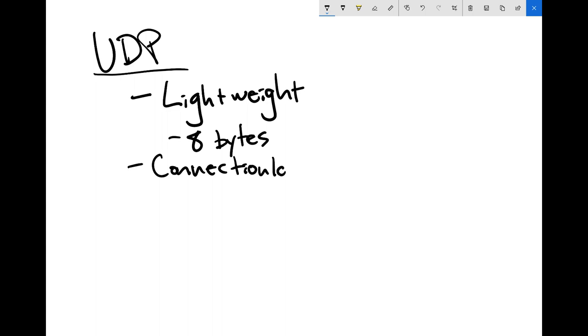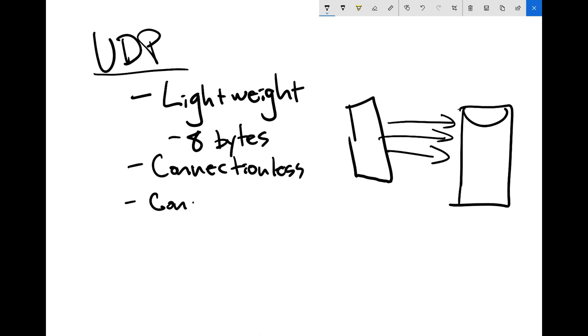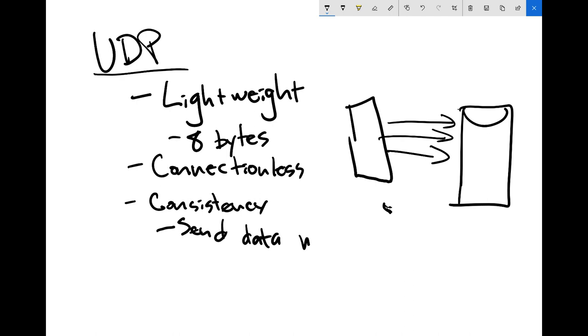And when I say it's connectionless, what I mean is when you want to send data, so let's say you have a client here, and over here you have some sort of server, and this client wants to talk to this server, you don't have to create a connection first. You can just start talking. And even if the other computer doesn't want to hear from you, that's okay. You don't have to wait for the connection to be established. You can just start going. So that can be a big advantage whenever you're ready to start talking, just boom, start sending data.